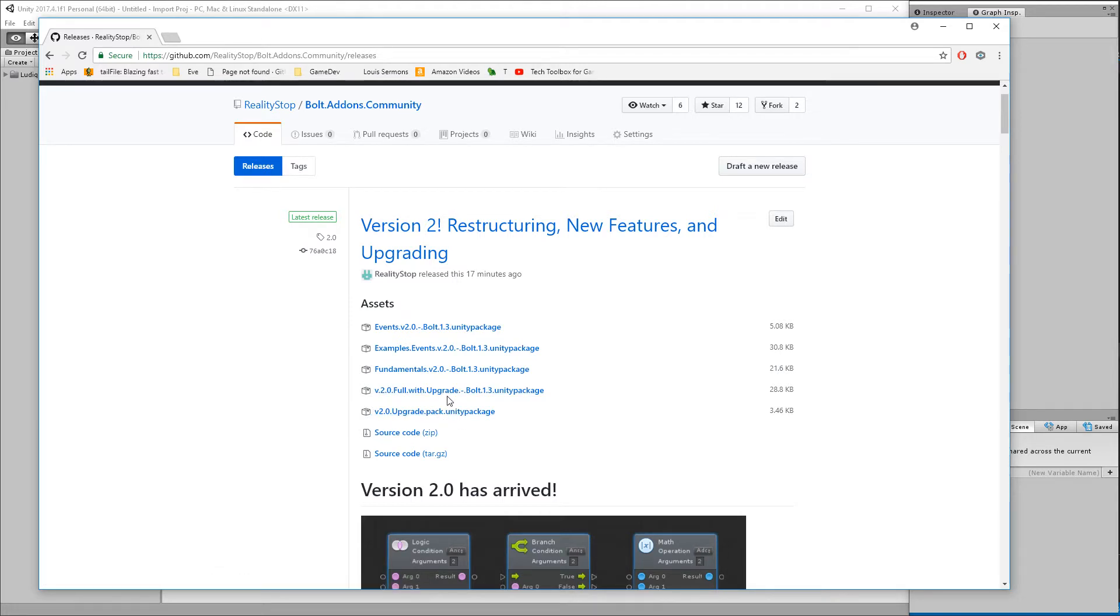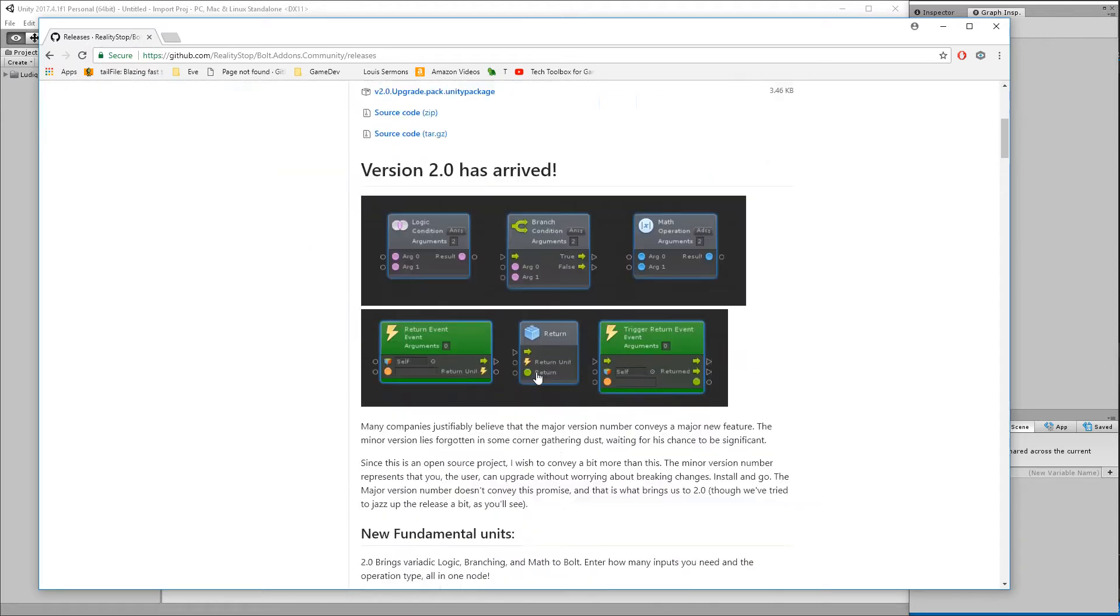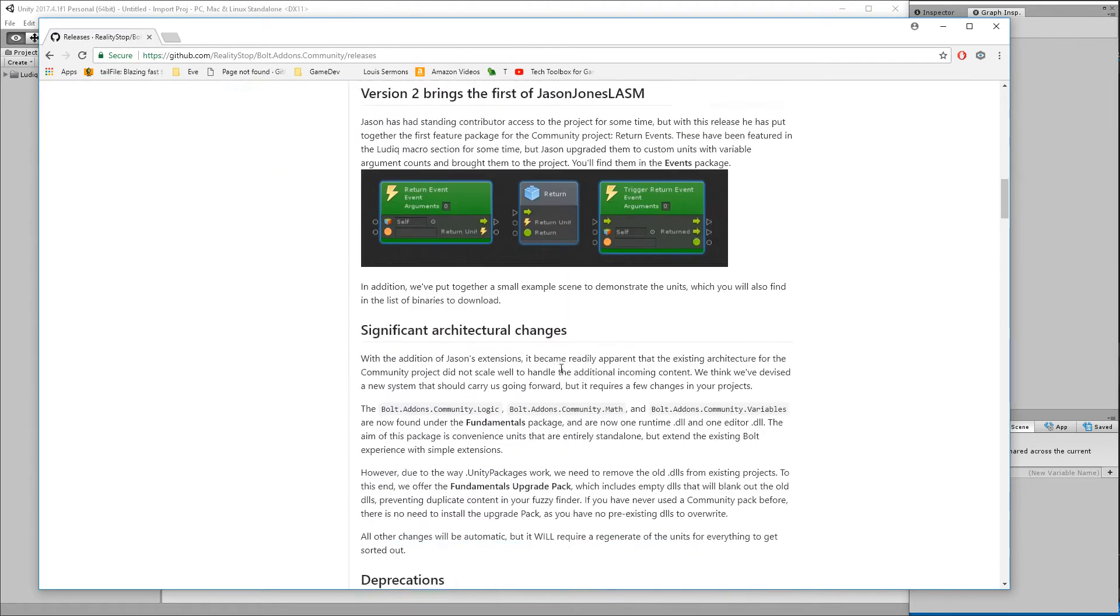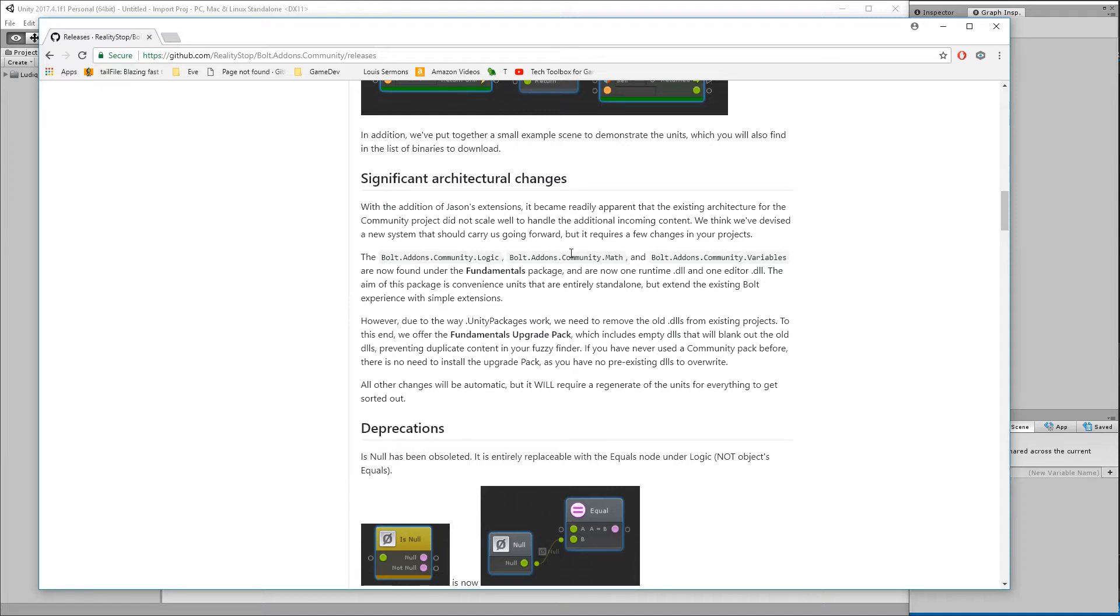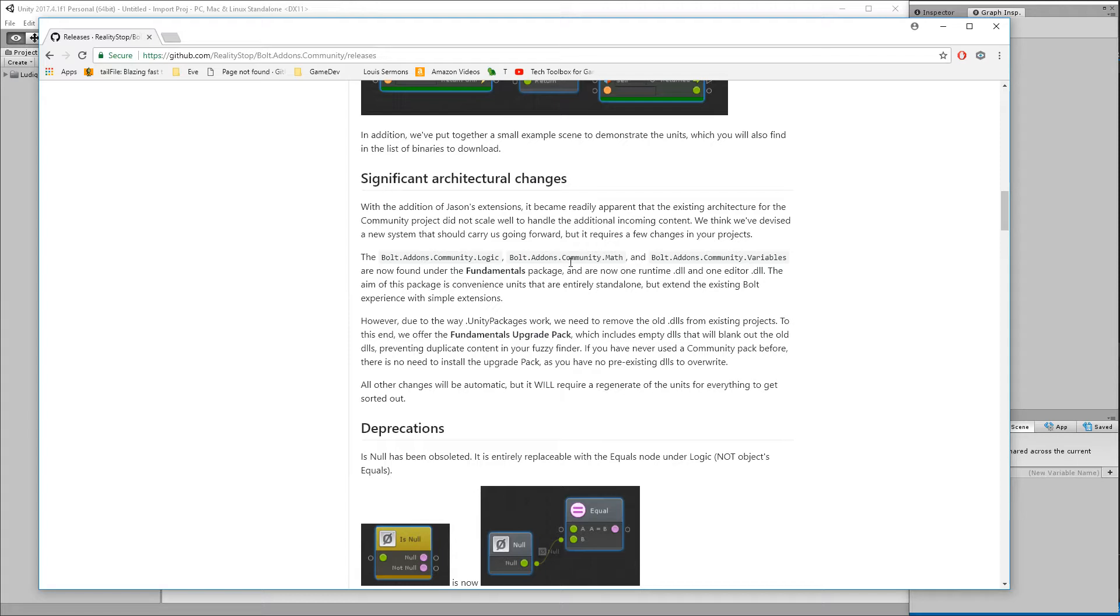What these are are just dummies - they basically dummy out the old DLLs because we've changed the way that the architecture is in the project. It wasn't going to scale for the additional content that Jason was bringing over. We had too many DLLs and instead we've compressed those all down into the fundamentals DLL as opposed to individual DLLs. The problem with Unity is when you import a Unity package it doesn't let you clean up and delete old content. So instead, we have to give you dummy DLLs that do nothing but just sit there and eliminate the old DLLs that were there, but they're not going to be providing any content on their own.